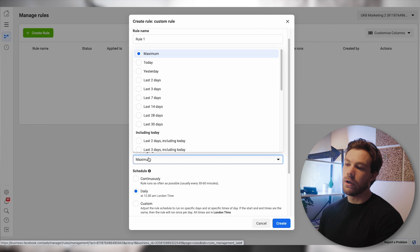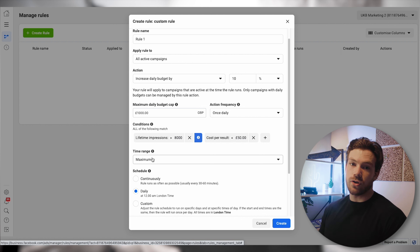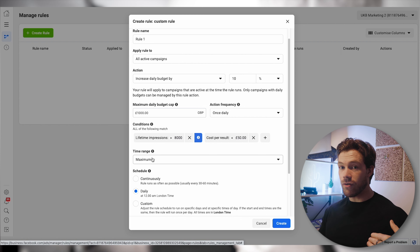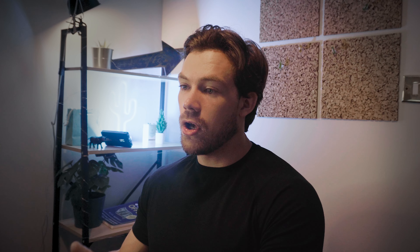The time range is quite important. Is Facebook going to look at the whole lifetime of the campaign when making the scale-or-not decision, or just a trailing seven-day or three-day window? If you've got campaigns that have been running for months, looking at the overall lifetime goal is going to always look pretty good, and it would take a very long time for short-term bad performance to skew that result. So for this type of rule, we would look at the last seven days, so it takes recent performance into consideration when deciding whether to scale.